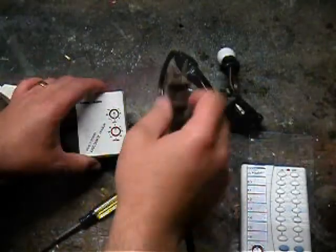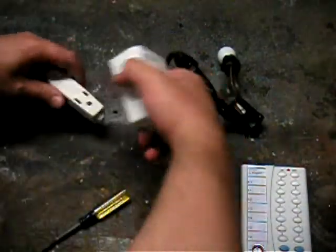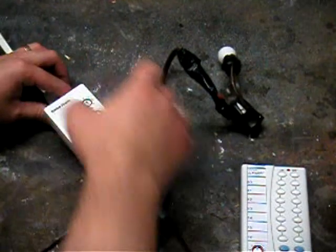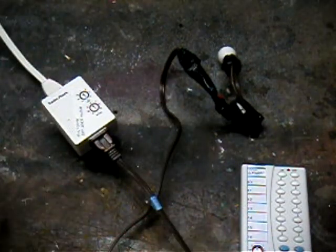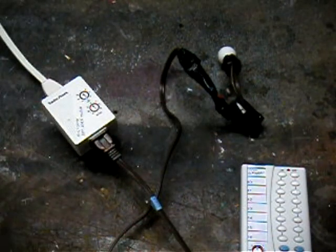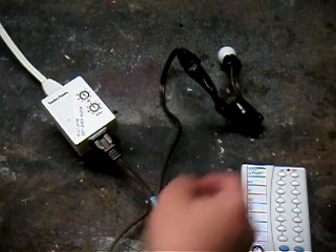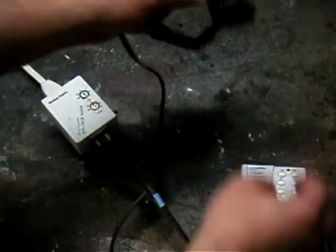Now we will plug in our light into the X10 appliance module, and plug in the module into a power source. I have a transceiver module upstairs that's behind a bookshelf, so I can't really show you that in this video. However,